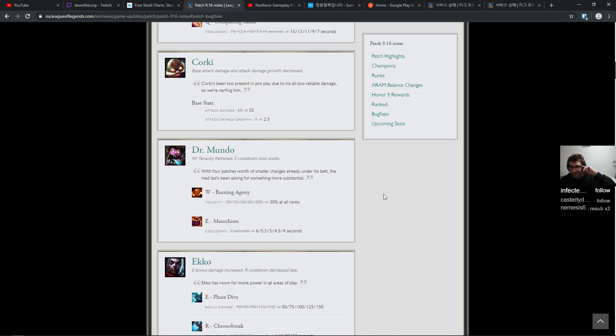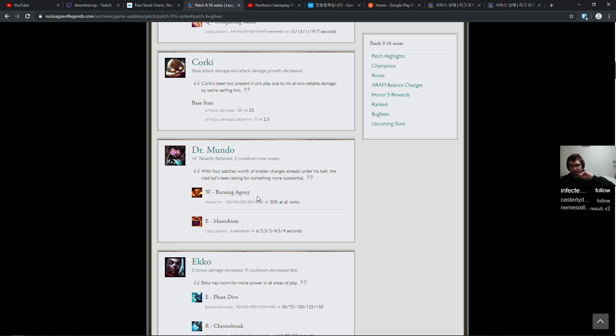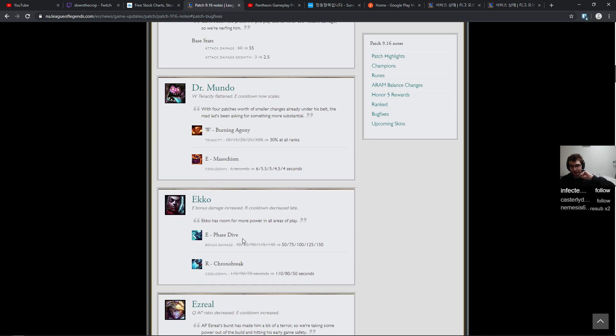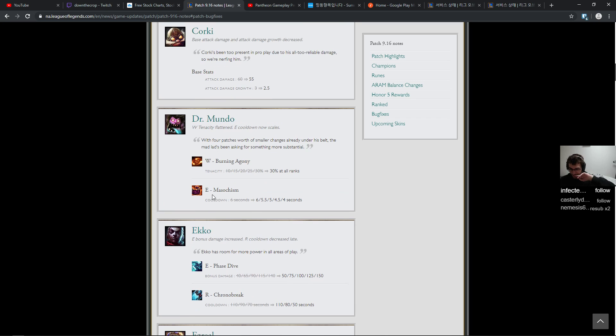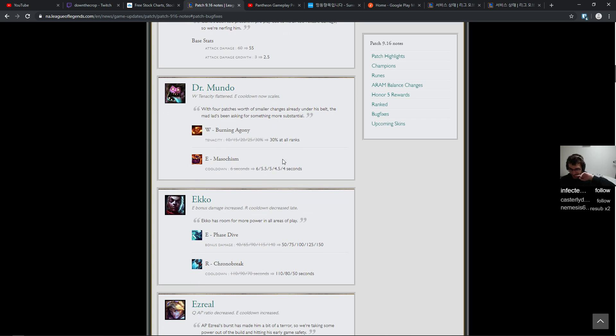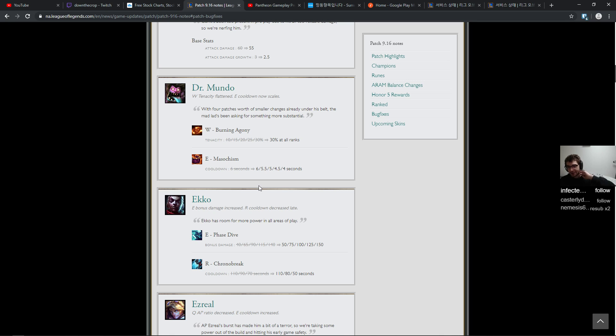Thirty percent tenacity at all ranks, that's really good. And the E cooldown goes down to four seconds. Damn. I always felt like Dr. Mundo is like a pretty strong character that nobody just really plays because he's ugly. But you can get stomped by a Dr. Mundo really easily. 30 percent tenacity is really nice. And I understand why they just gave it at all ranks. That's good, so it gives him nicer matchups too. Makes him better versus Riven and makes him better versus Aatrox.